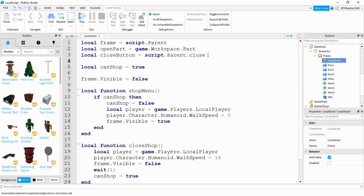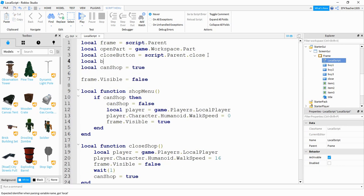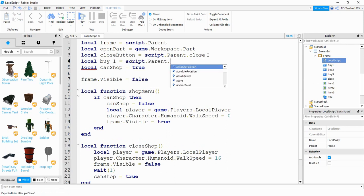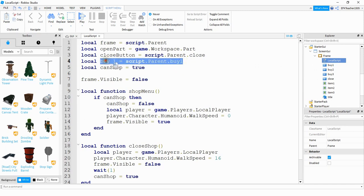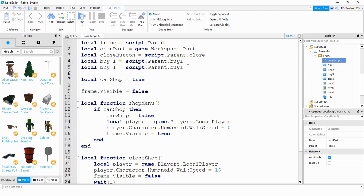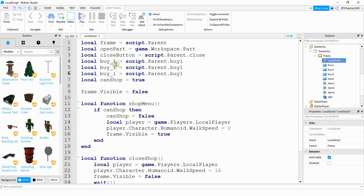What we're going to add first is more variables to serve as references for the different items we added into our menu. So let's go and start by saying local buy_1. And this is going to be equal to script.parent.buy1. So this is a reference for the first buy button. So whatever you called your first buy button, go ahead and put that here. Okay, we're going to be doing that for the other buy buttons. So rather than retype that, let's just go and copy and paste and make a few changes. So we'll do buy_2 and buy_3. And then we'll change this one to number two, and number three.